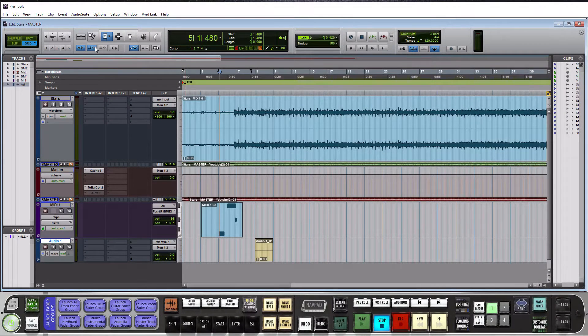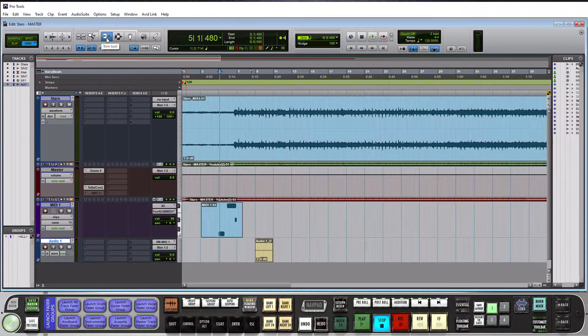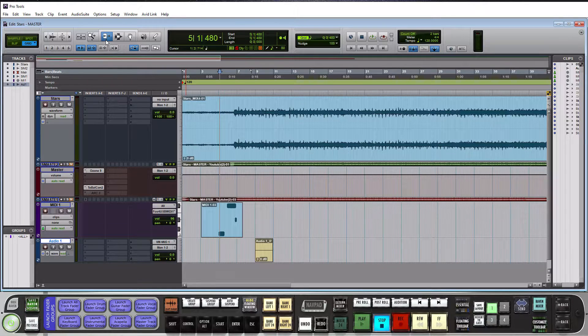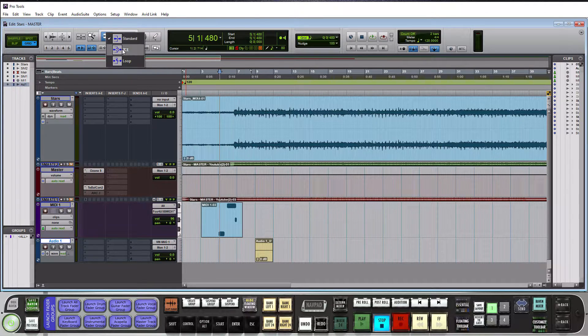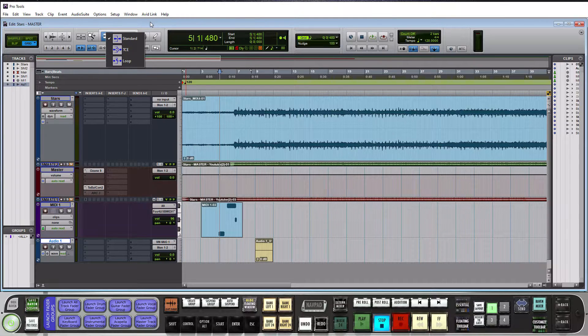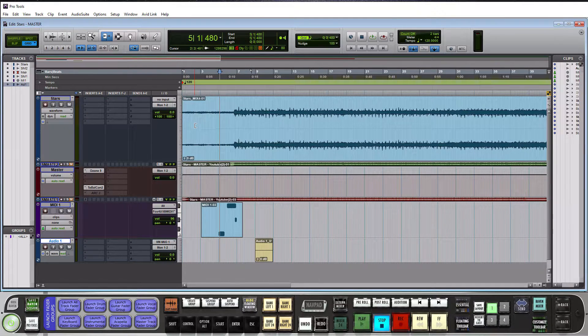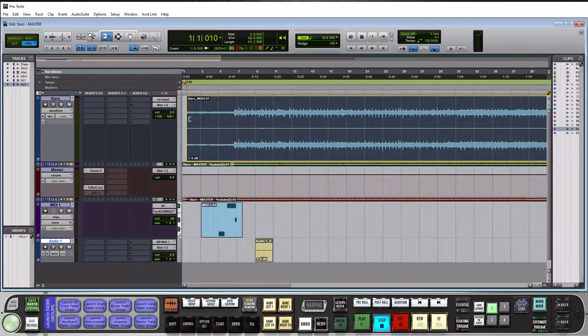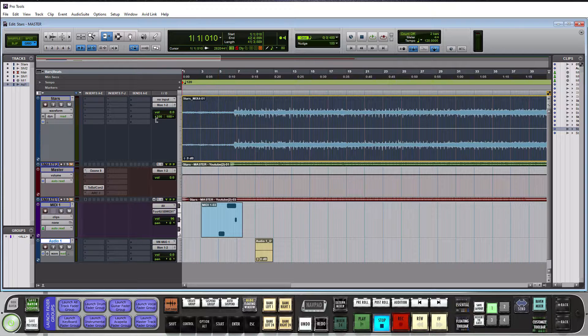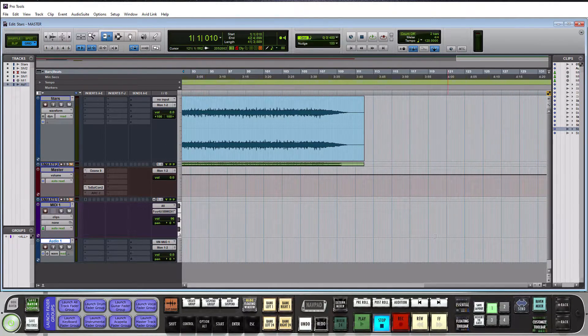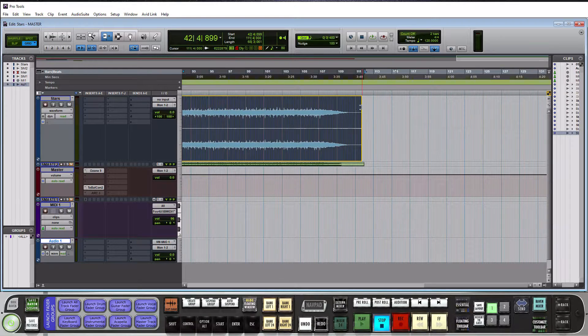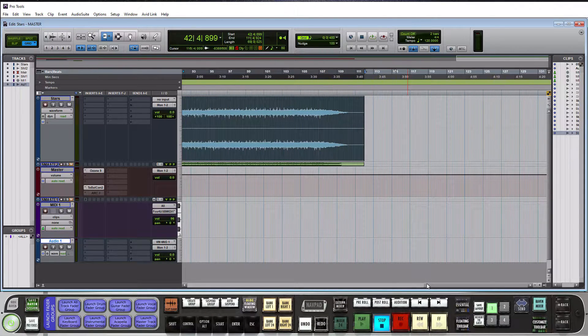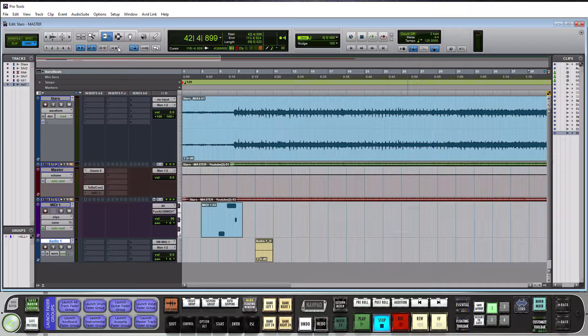So for the trim tool, you'll see that I have it selected up here. It is lit up in blue. If I click on the down arrow, you'll see that standard, TC, and loop are my options. So starting with standard, if I go to the right or left of a clip, you'll see it creates this little bracket. If I click and then drag to the left and right, you'll see that I can shorten and lengthen it. And this also works on the other side of the clip. So I can do the same right here. And that's all there is to the standard trim tool.